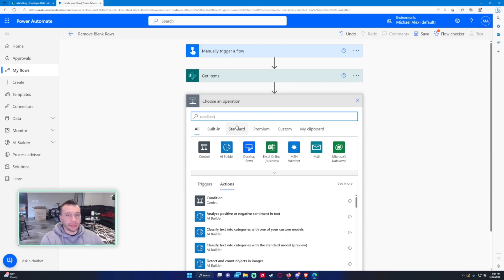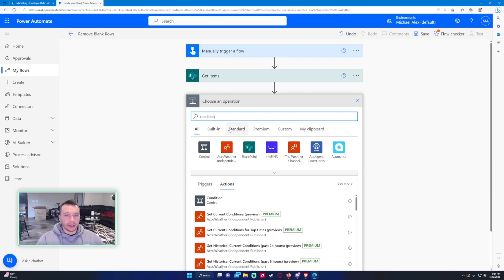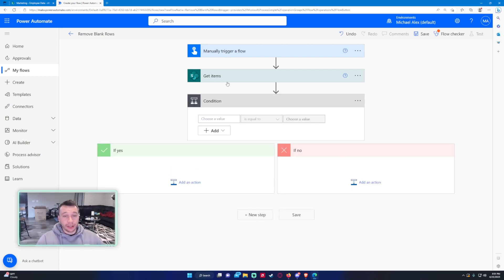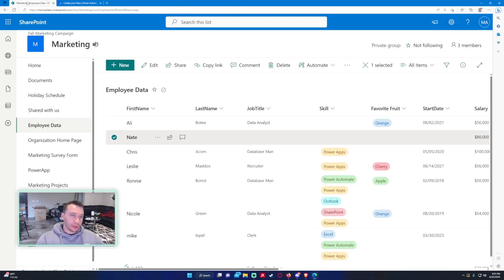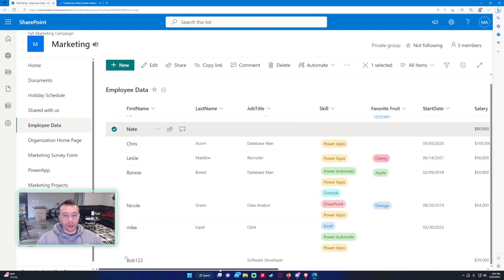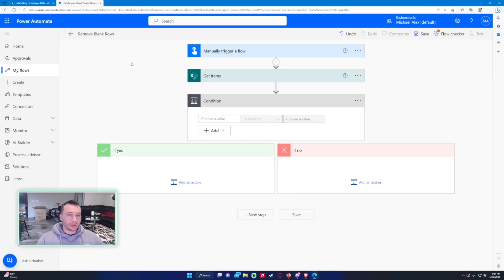Alright, so next we're going to want to do a condition based on the Get Items. Get Items is going to grab every item and store it in an array. We want to go through that array and look at each. We'll use last name for this example. So if the last name in this row is blank, we want to delete that row, so we're just going to cycle through each of those last names.